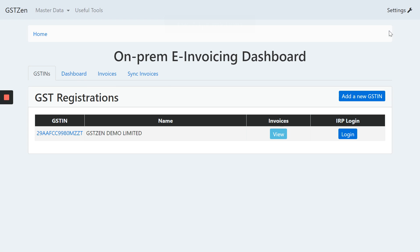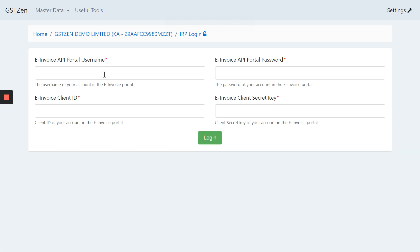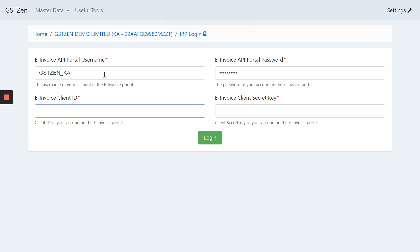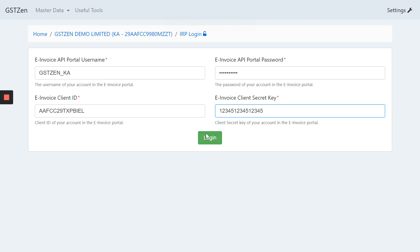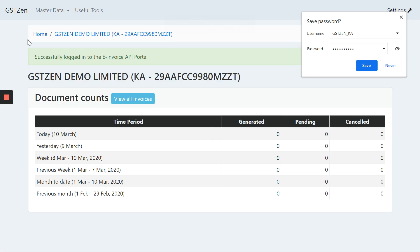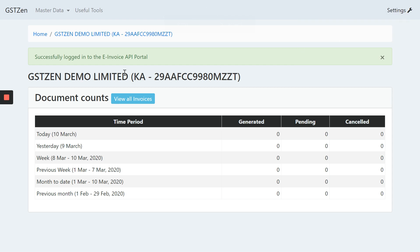The next important step is to log in to the IRP website to make sure you are able to log in with the credentials. As mentioned earlier, you can get them from the NIC IRP's website. Please get those credentials and verify that you are able to log in. Once you do this, you should see a message that you have logged in to the e-invoicing portal. If you are seeing this message, it means all is well.